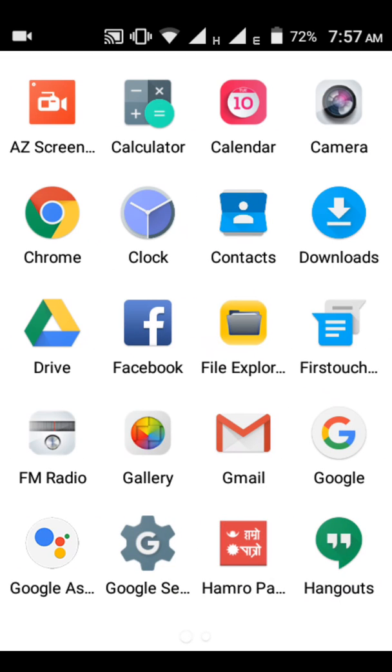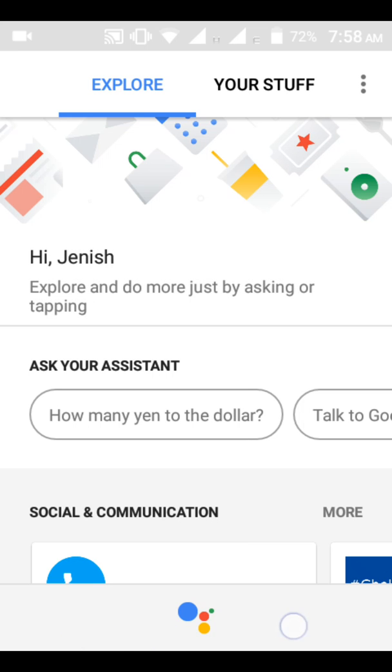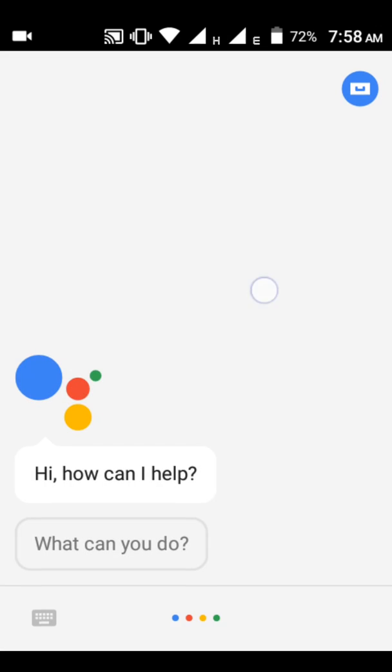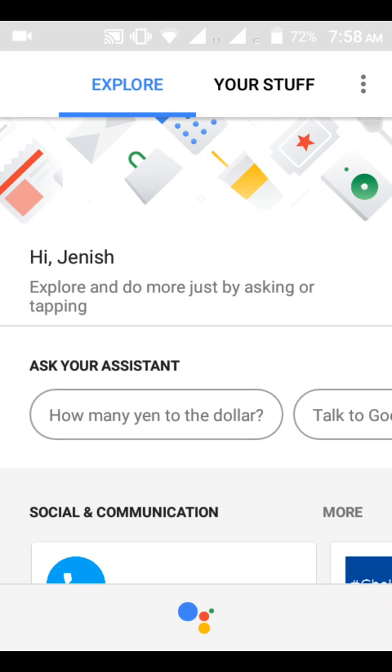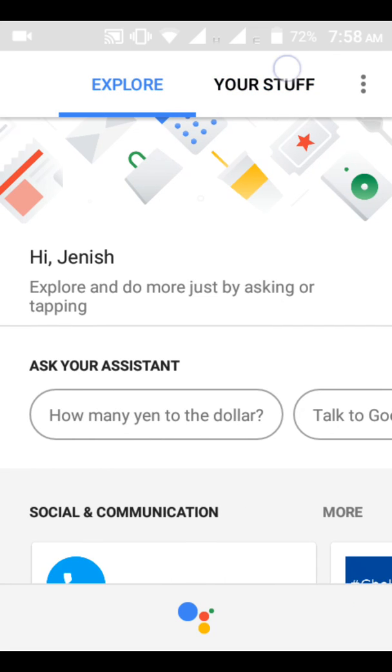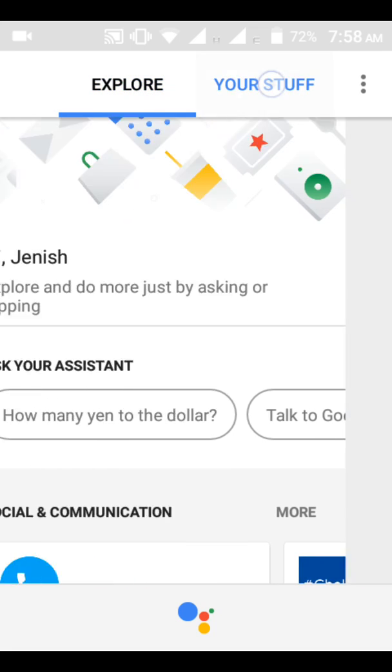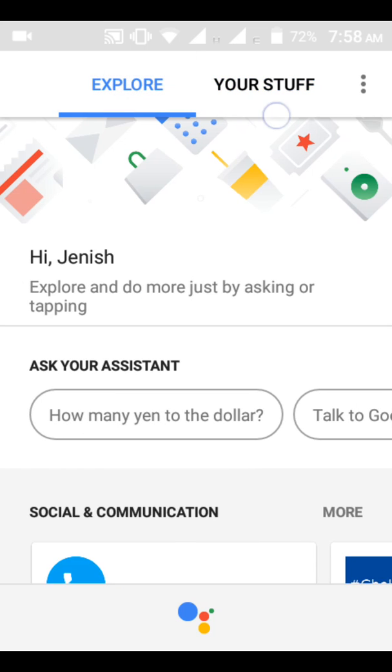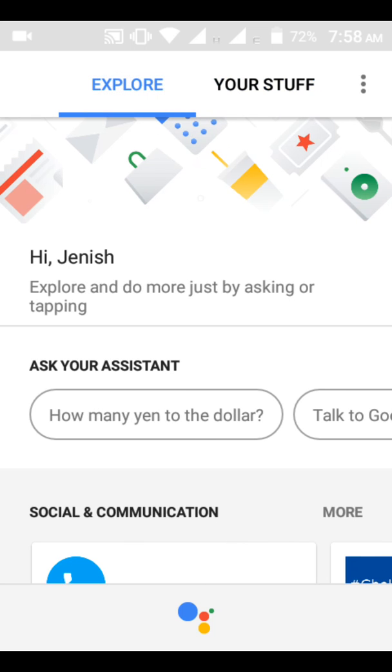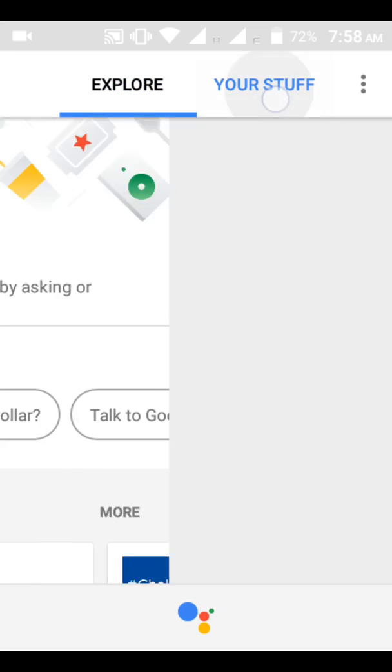After updating everything, you can just open the Google Assistant. It shows you Explore and Your Stuff tabs. You have to go to Your Stuff and do some things, but Your Stuff is not showing right now.